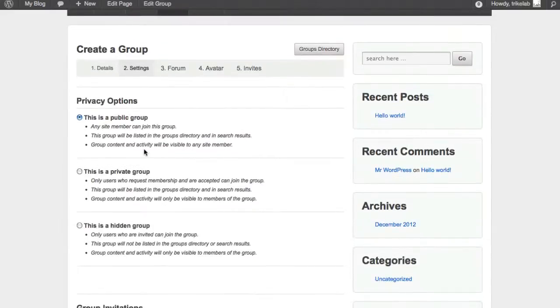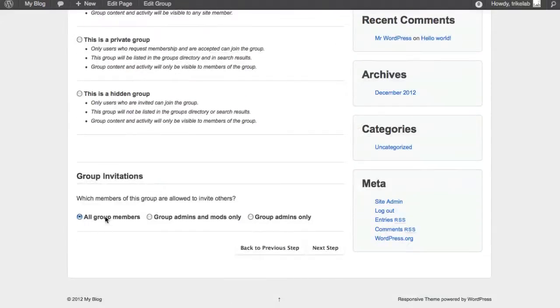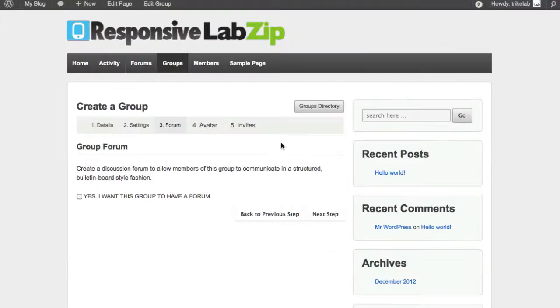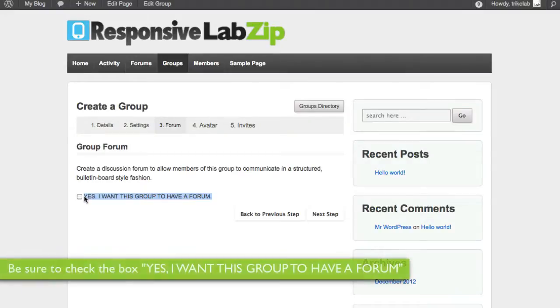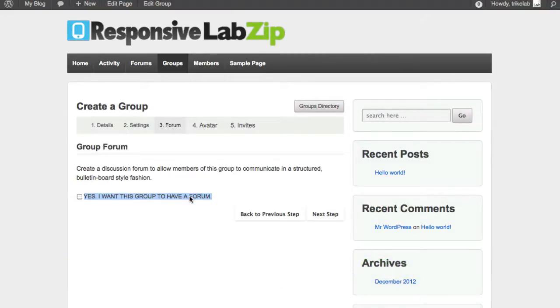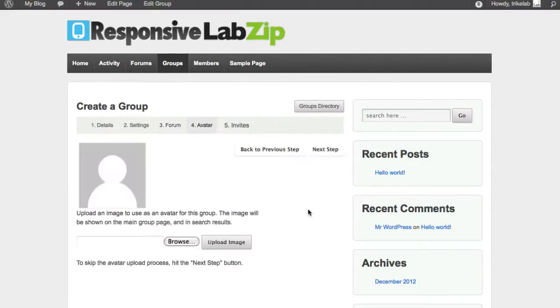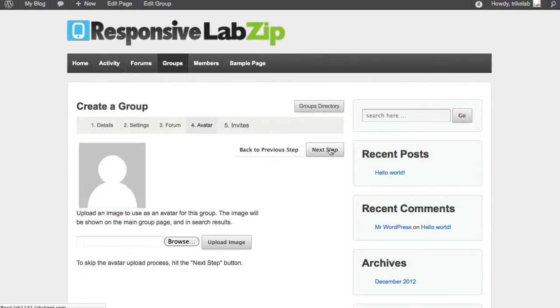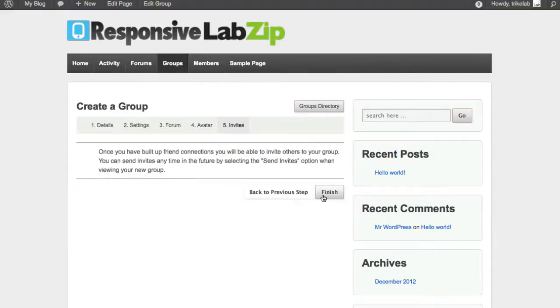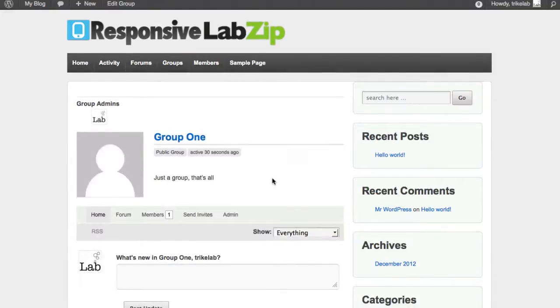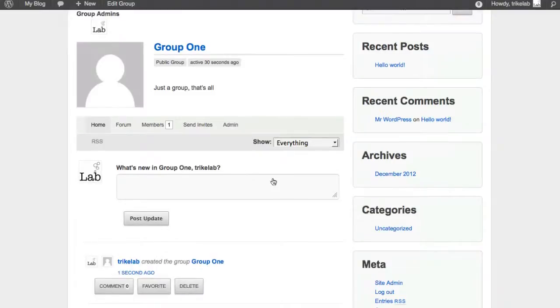We're going to say it's public. We want all group members to participate. We're going to go ahead, and here it is. Red flag, red flag. Warning. Yes, I want this group to have a forum. I think this should be changed to say, I want this group to have a wonderful, amazing BBPress 2.2 and up forum, but either way, check that, please. Next step. I don't need a new avatar, but this would be a cool place to put in a group avatar. Next step, and then we'll finish up.